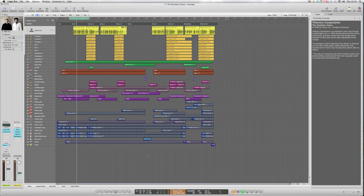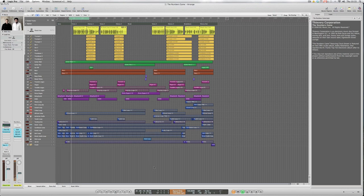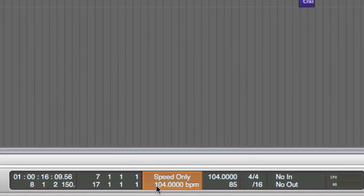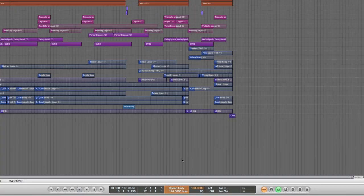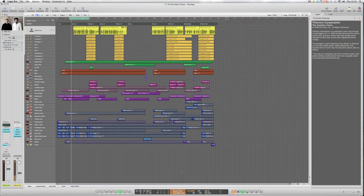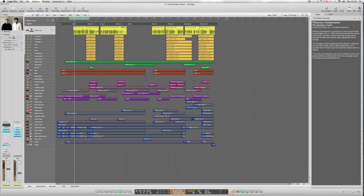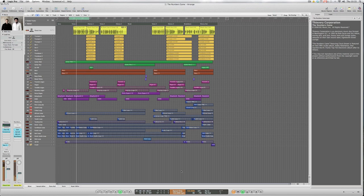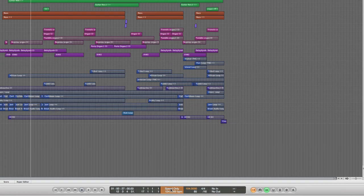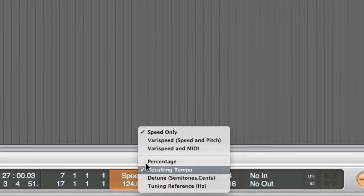So this original track as we said is 104 bpm. Let's change that up to about 120 something. Leave it 124 and hit play again. Sounds quite cool and let's change the speed only to